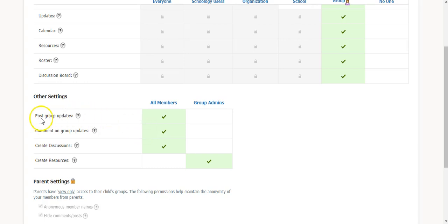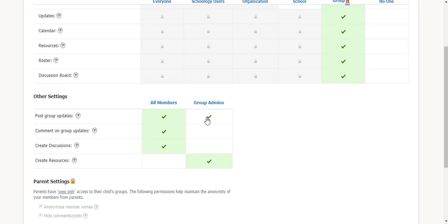To post group updates, you can have all members or just group admins, and those are the people that have the crown next to their name. In the last video, we talked about how to change that setting to make a member an admin so just the admin in the group can post updates or just the members.